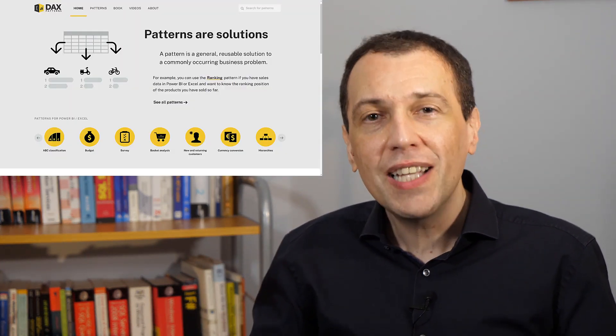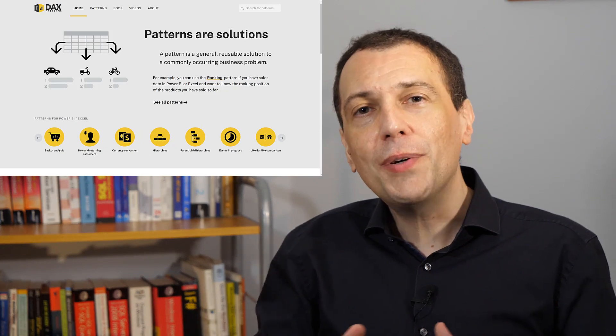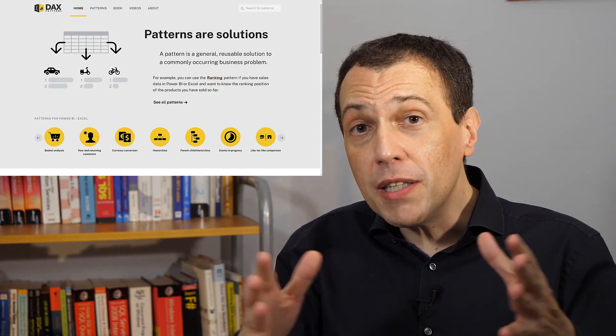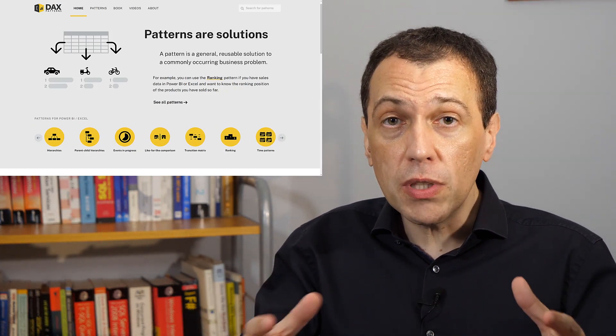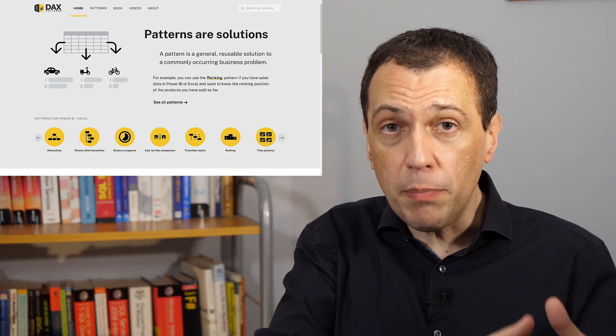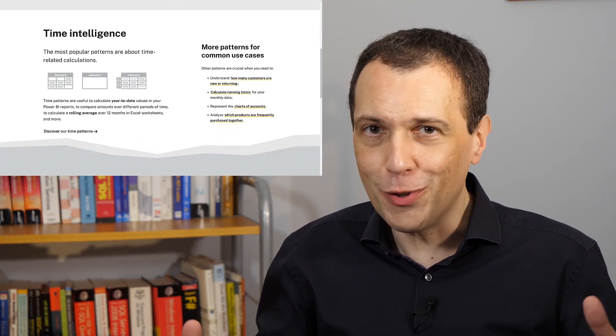The new edition of DAXpatterns is first of all a new website. The website is completely free — you can read the patterns and download the samples in Power BI and in Excel for free.